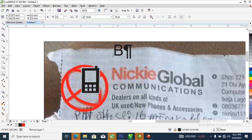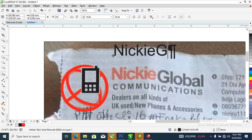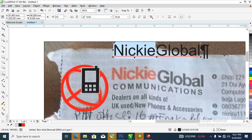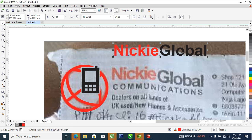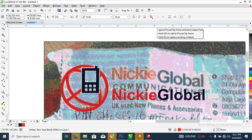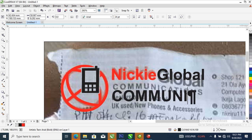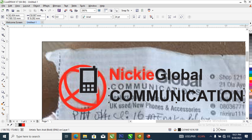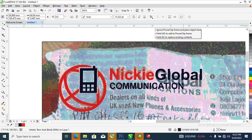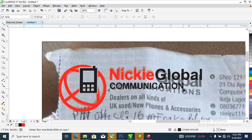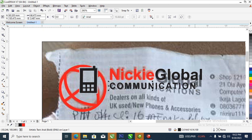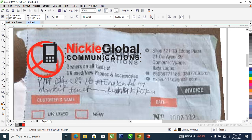Now let's go ahead and type the name of the company — the name is Nicky Global. Change this to red. Let's weld everything together. Then go ahead and type the communication tagline — it has to be 'Encapsulator Communication.' Reduce that to fill in; there has to be a space in between. Let's use the shape tool to adjust tracking.